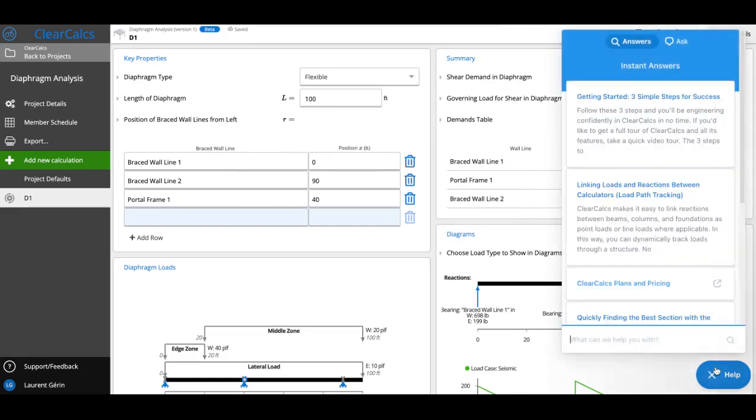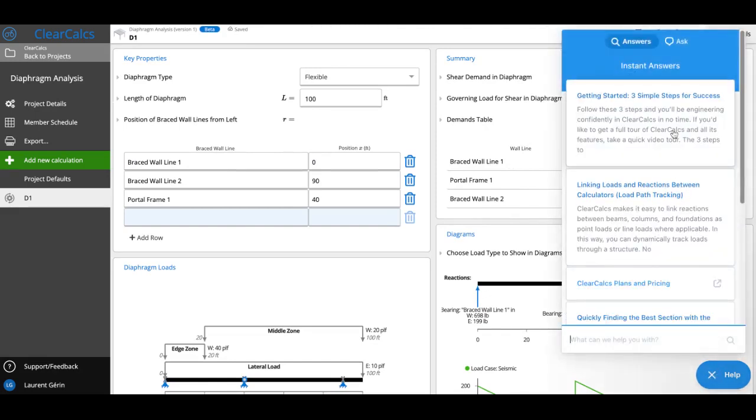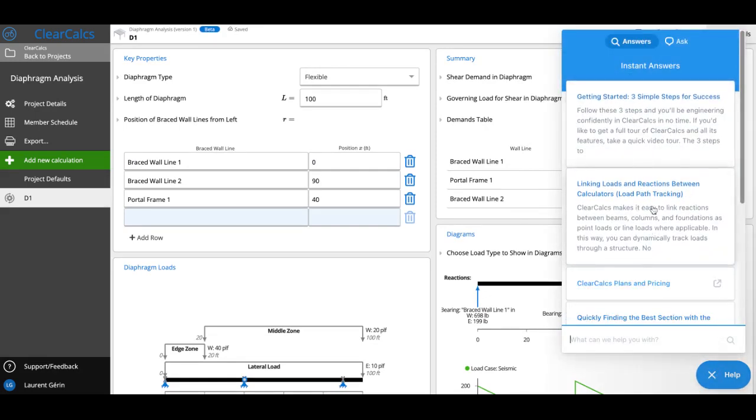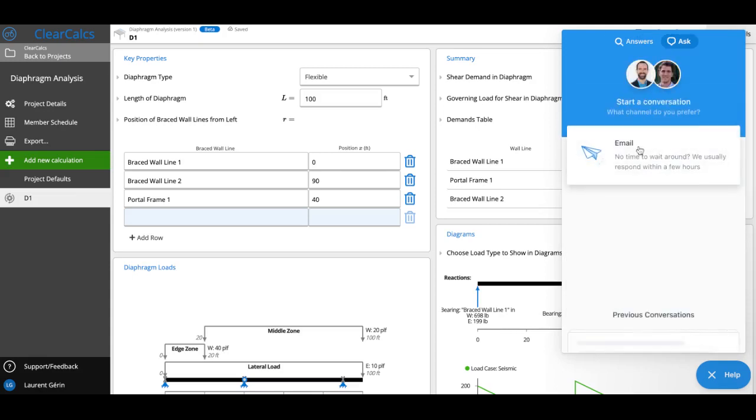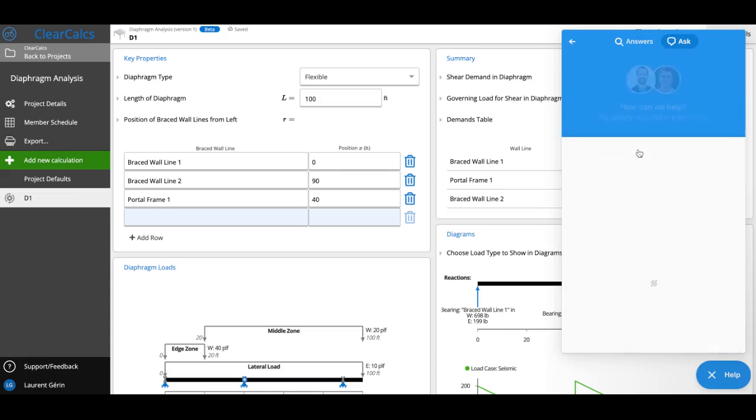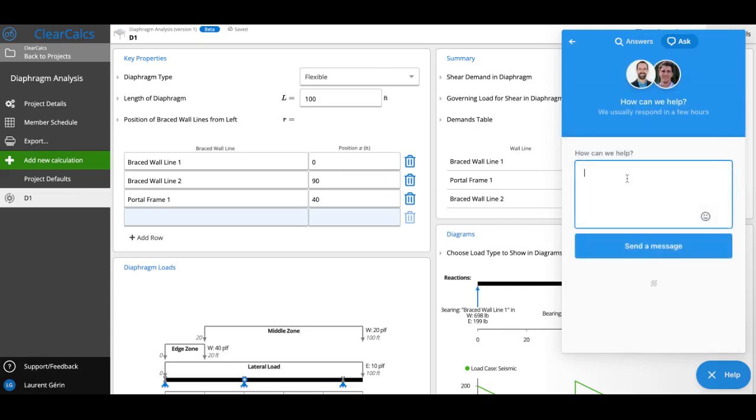Or you can click the help button here and you can see some articles that will help you. And then you can also send us a message and we try to answer as fast as we can.